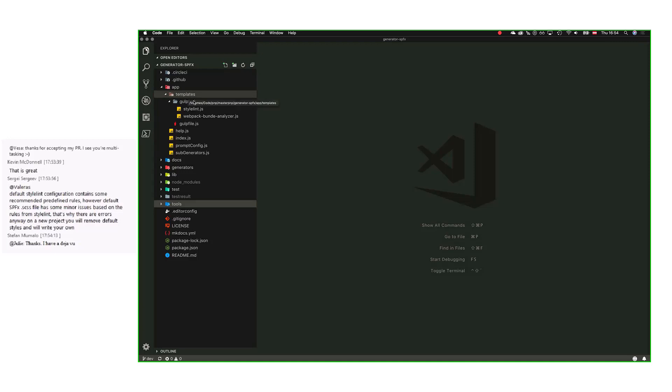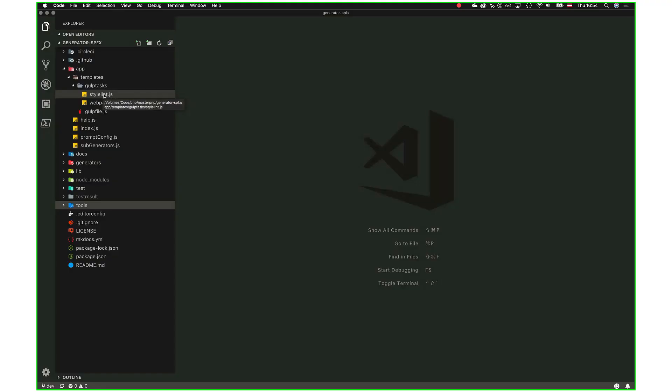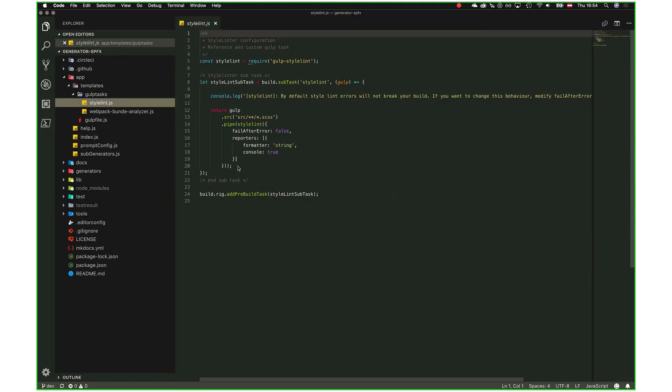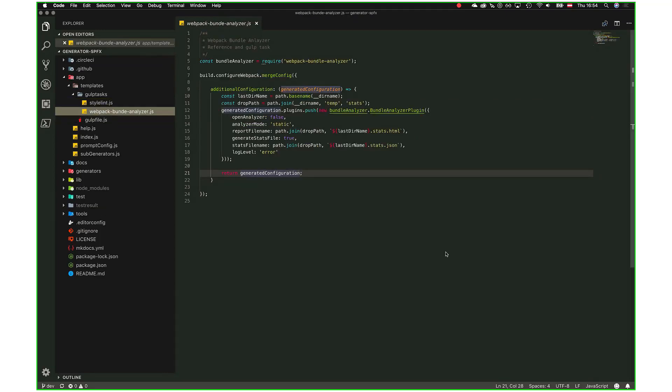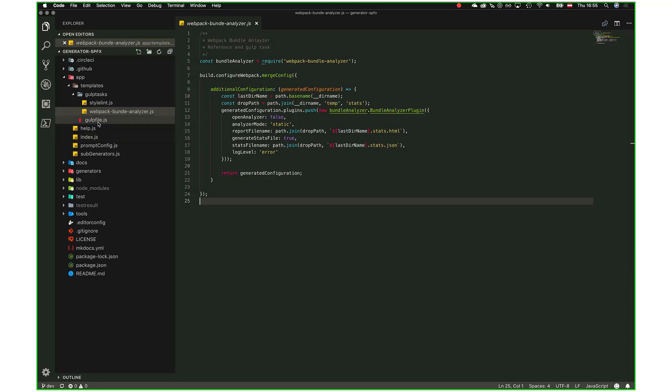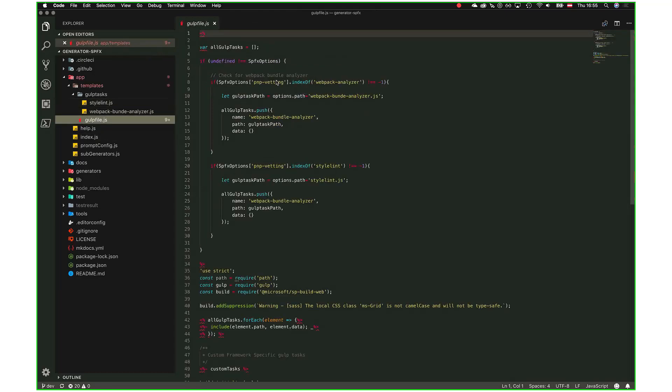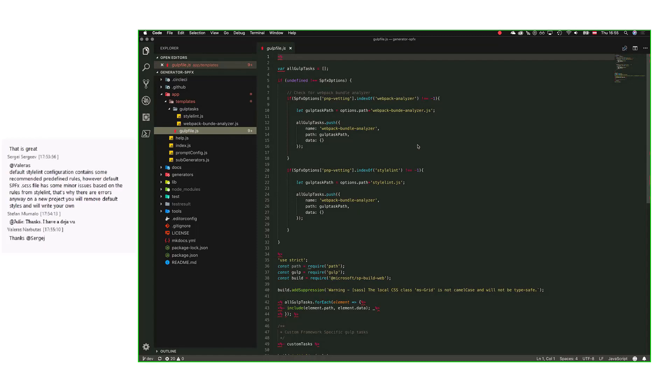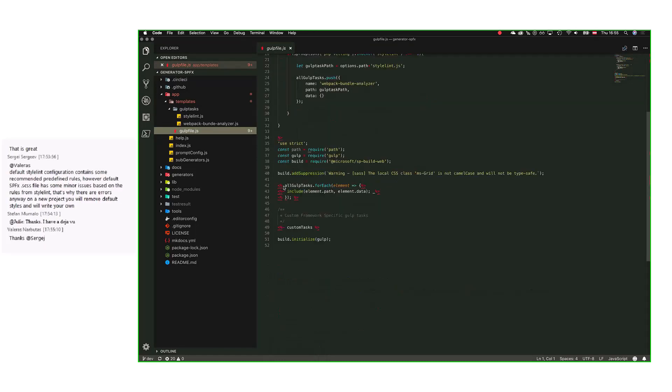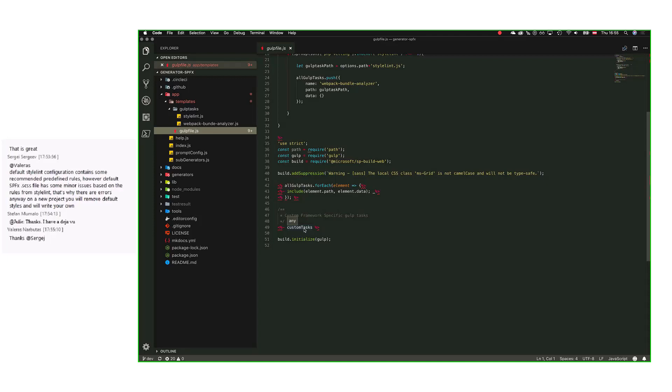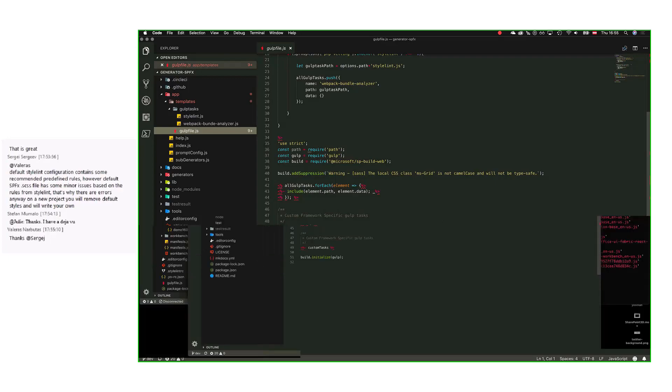This is the actual default gulp file and what we inject. We have checks when you select PnP linting and webpack bundle analyzer, then it pushes to the gulp task. Basically what you choose from the project generator creation will be automatically injected here. The custom tasks are those tasks that will be added later—for example, when you select Handlebars template, it will be automatically injected in your project gulp file.